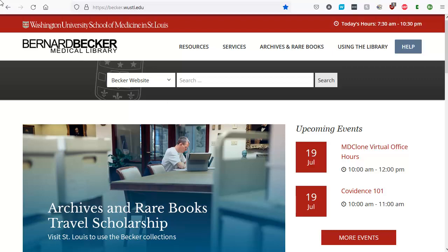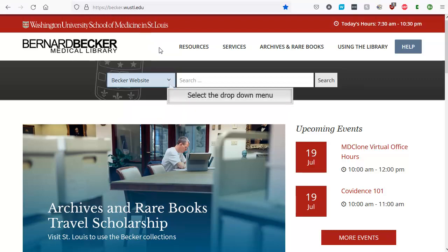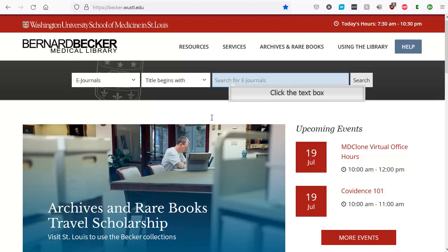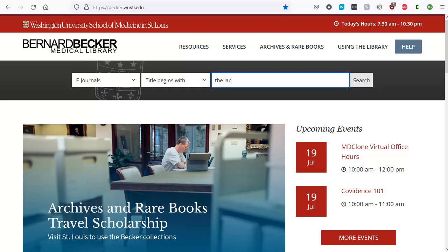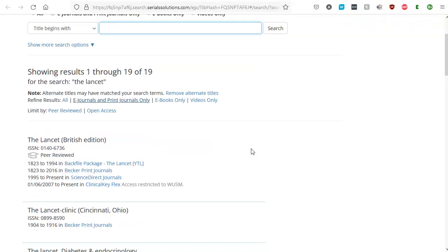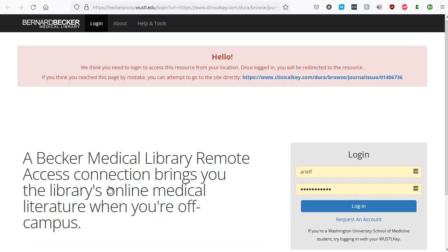Let's start by searching for a journal on the Becker website. Using the journal catalog, I will search for The Lancet. Then I can choose a database to view my results. As you can see, before I can access the journal, I am prompted to log in with my WoostoolKey username and password.